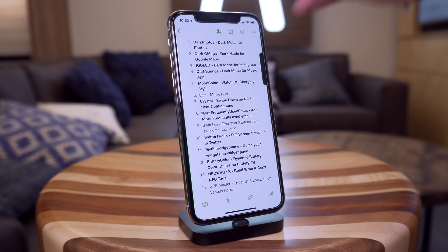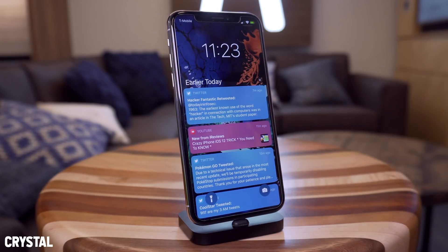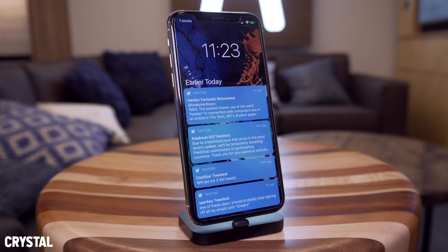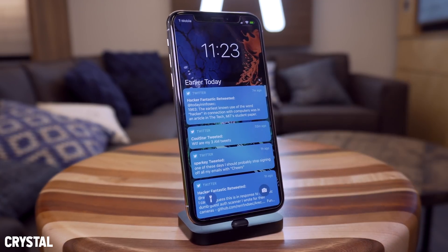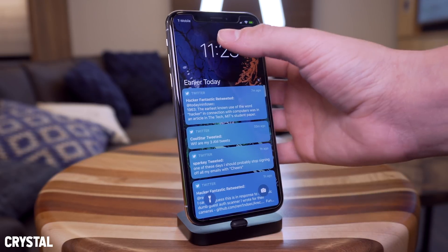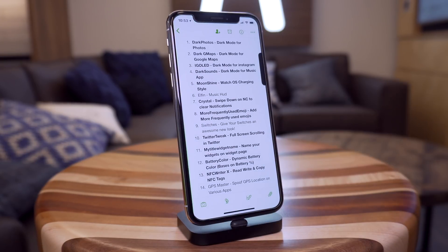Next up we have Crystal. If you're in Notification Center and you have a bunch of notifications, instead of having to clear every single one individually — which can take time, and sometimes Stack XI doesn't work — now you can just swipe down from the top and it clears all your notifications really quickly. That one is actually really useful and one of my favorites today.